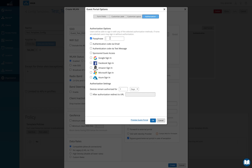You get an option to enter a password — a password of the day. The person walking in receives the password from the receptionist, enters it, and gets onto the internet. That's the traditional way of doing it.